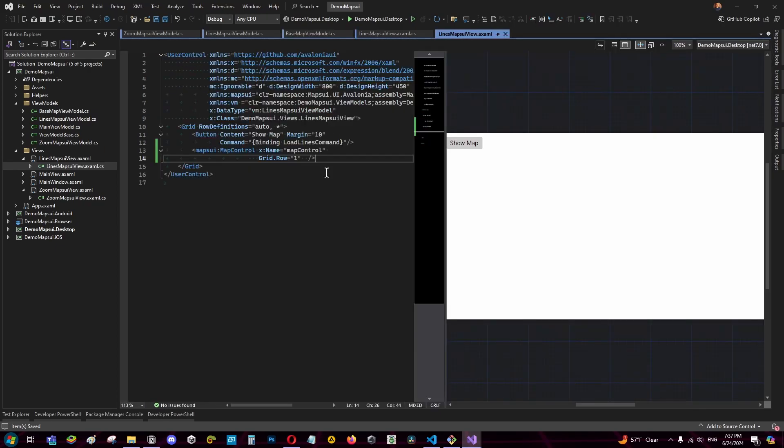Now for this example I have a button that shows a line sample that we saw in another tutorial. Now for implementing mvvm with mapsoy in a framework different to MAUI it depends on how detailed you want to implement mvvm.